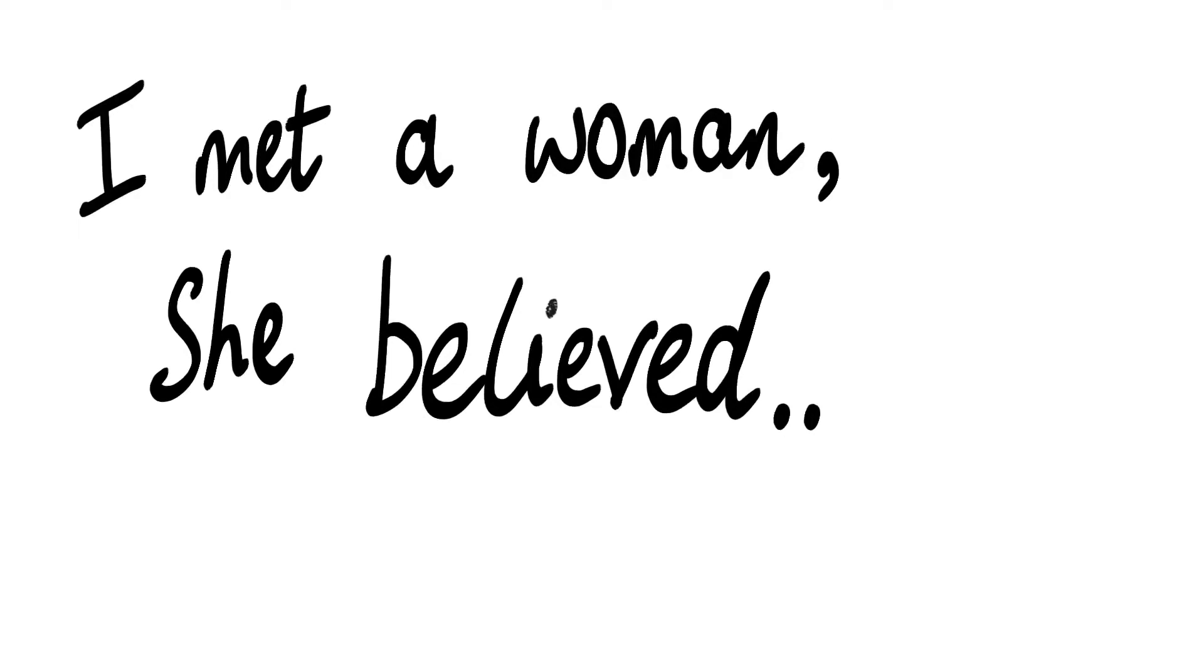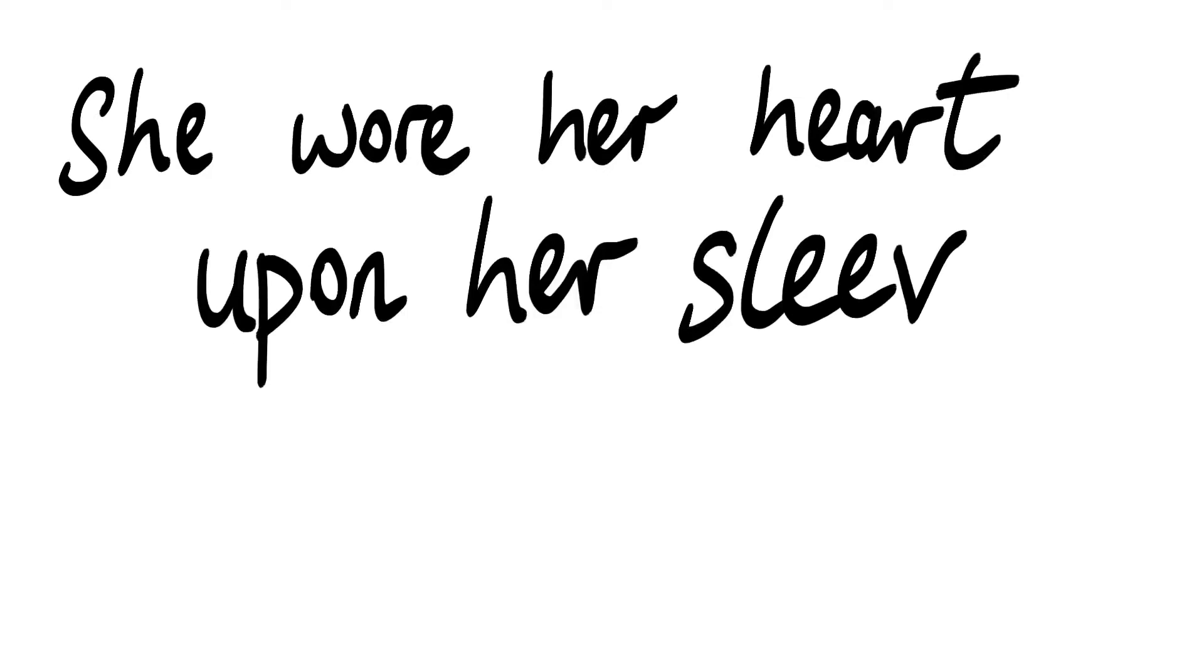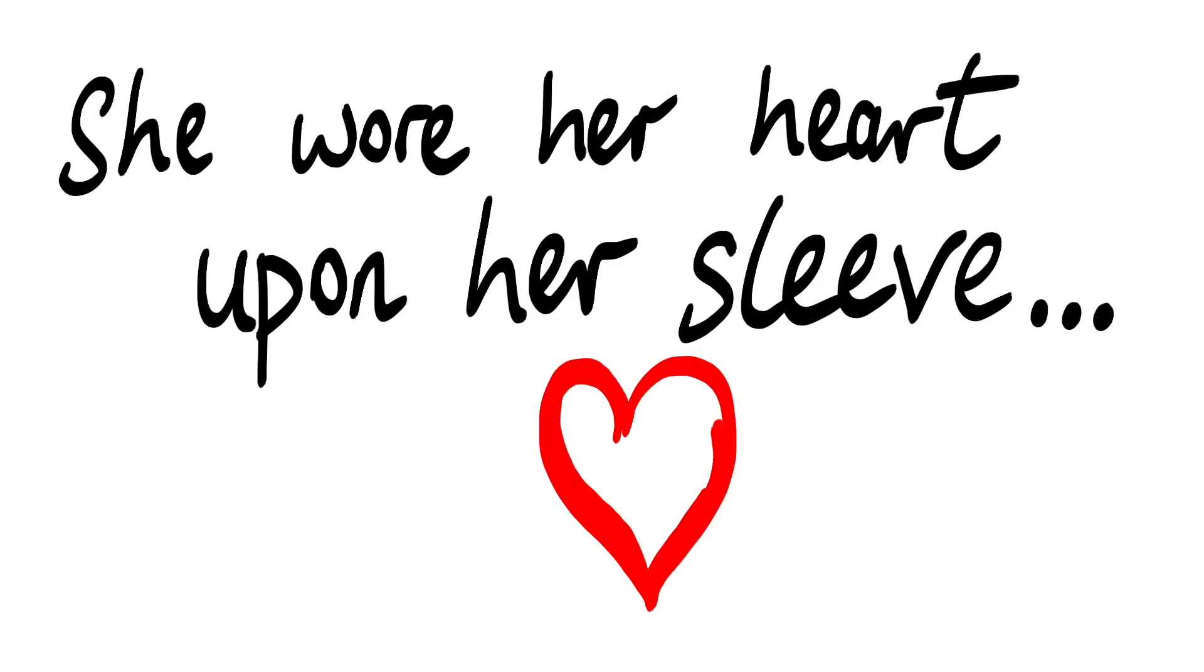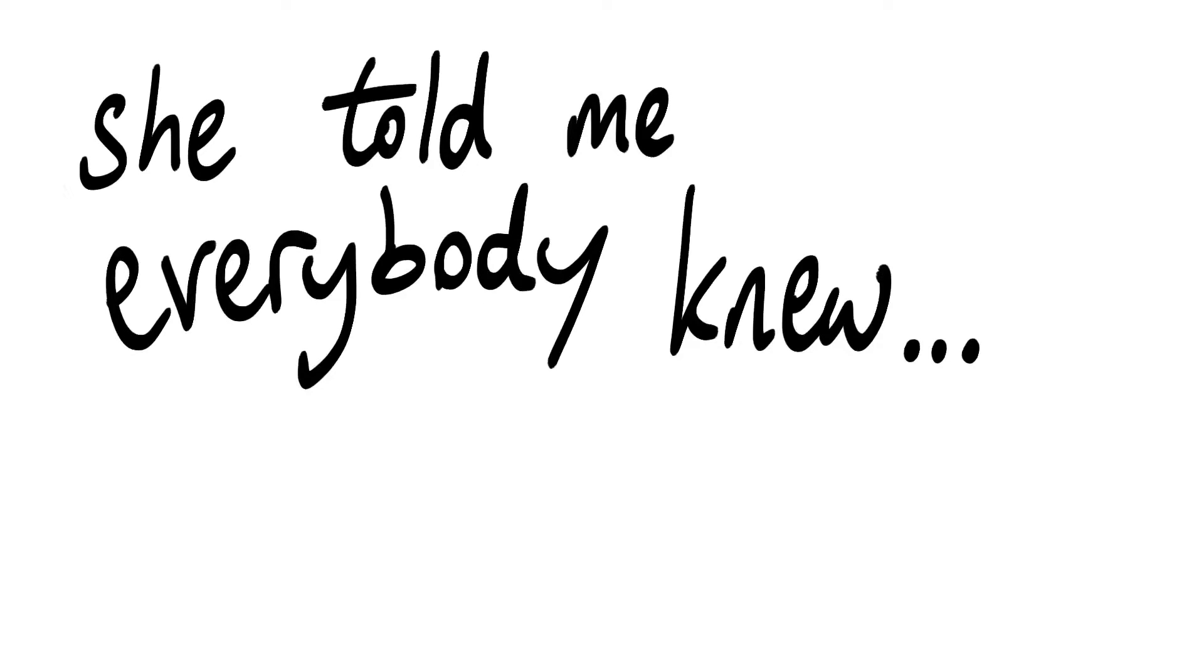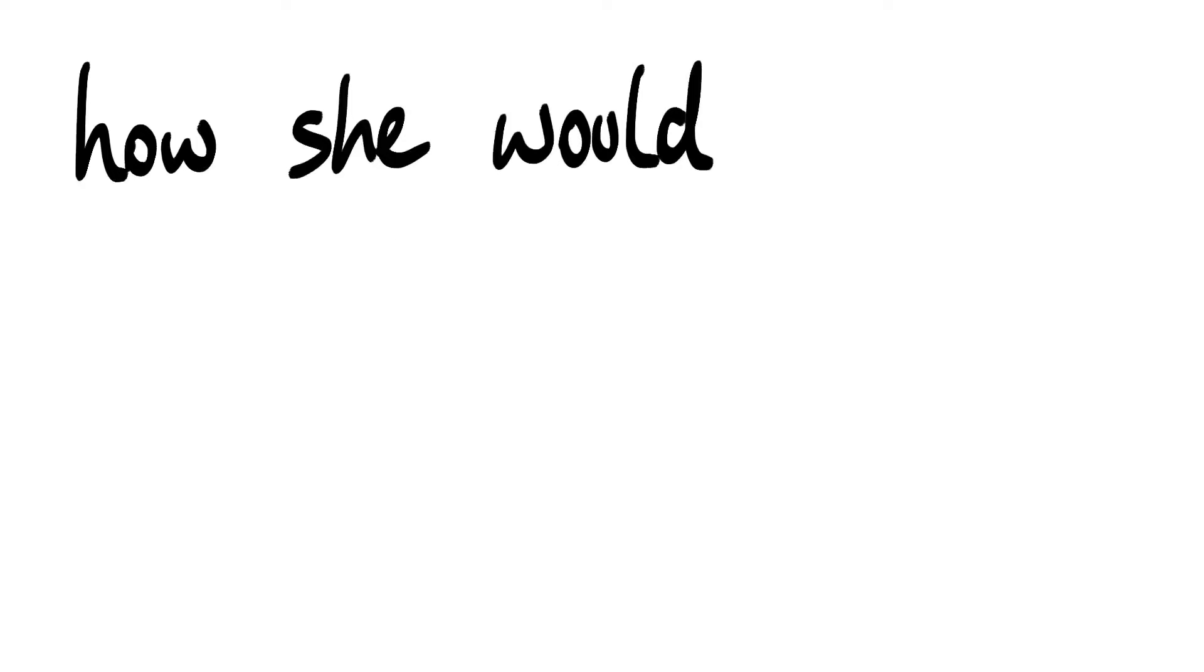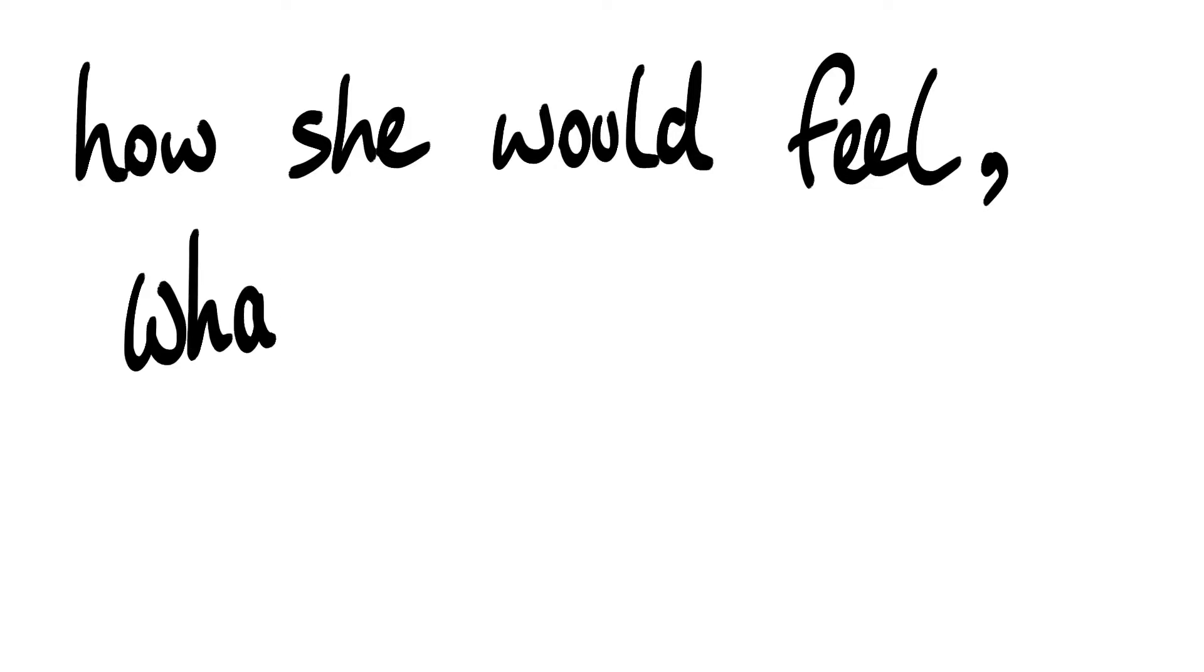I met a woman, she believed, she wore her heart upon her sleeve, she told me everybody knew how she would feel, what she would do.